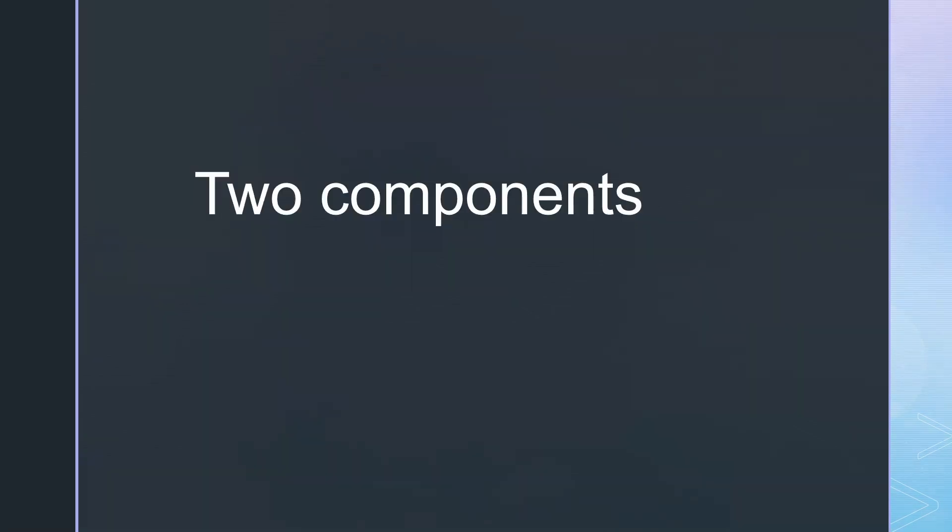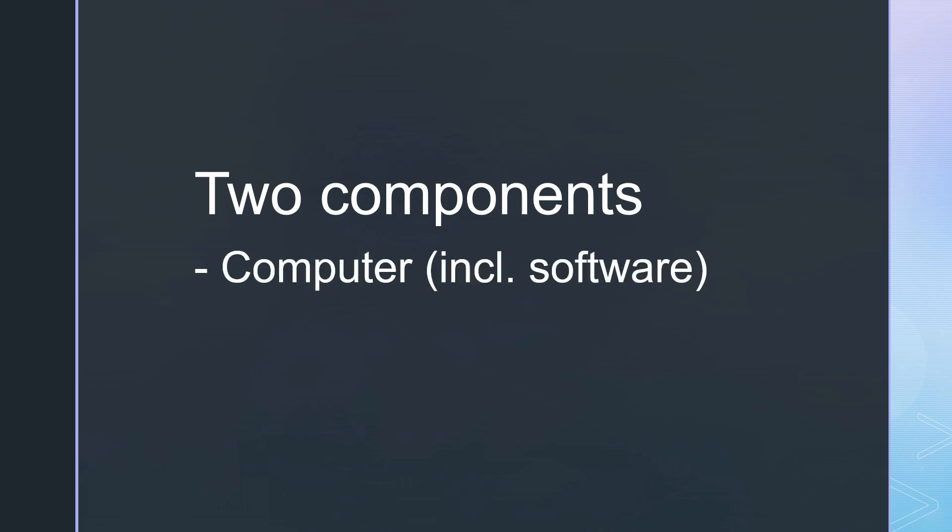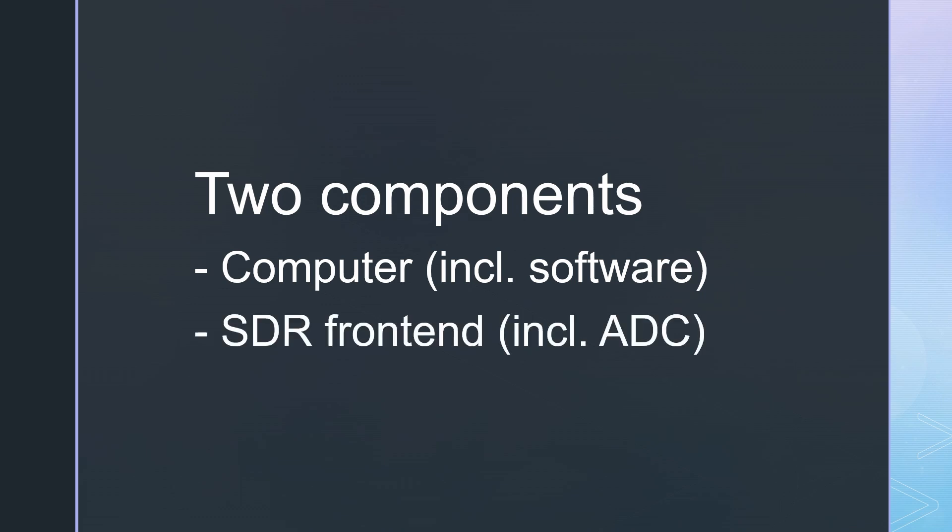We need two main components to receive signals using SDR technology. A computer to decode I and Q signals generated by analog-to-digital converters, usually placed in a separate box.